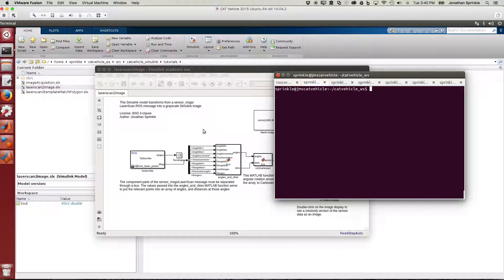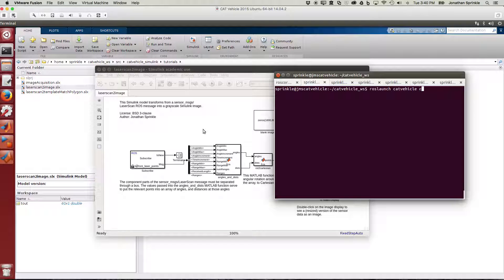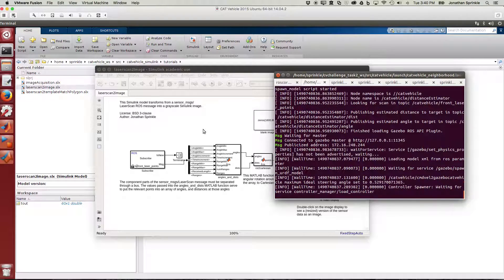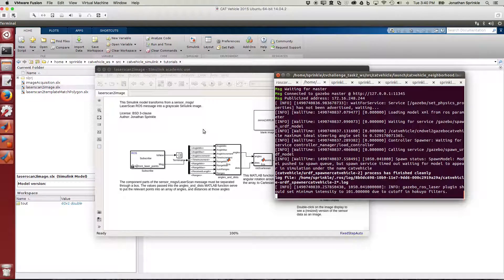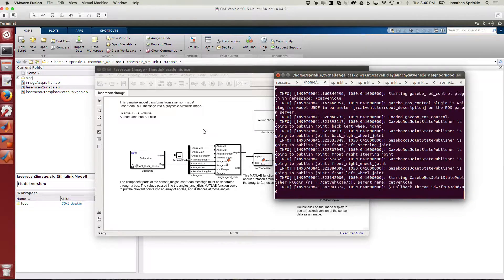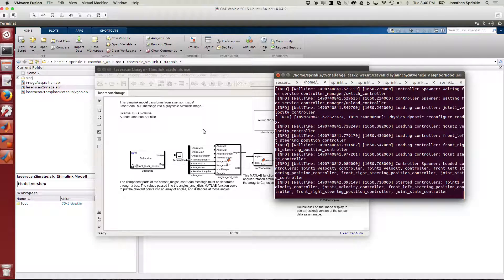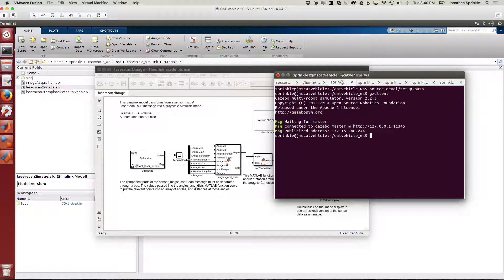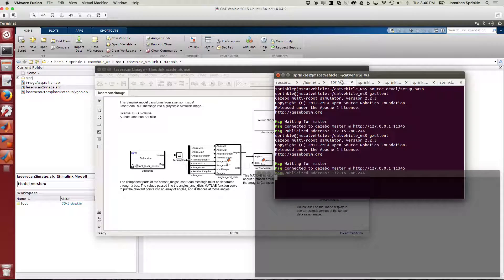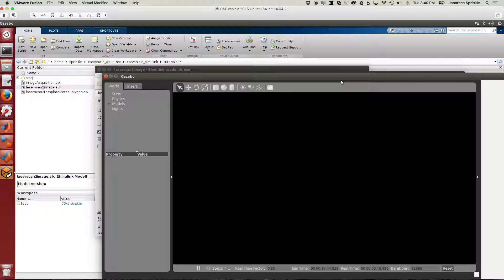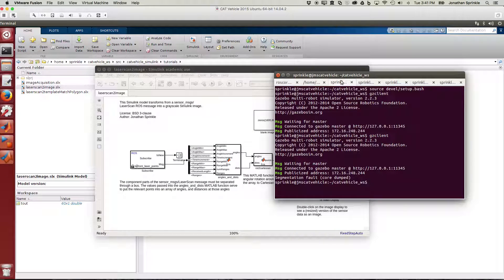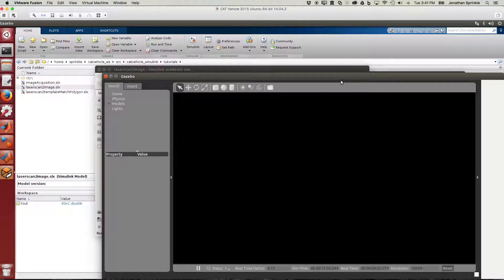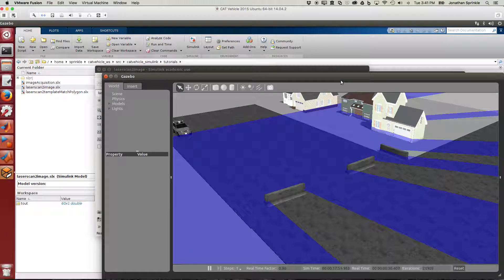I'll run roslaunch catvehicle catvehicle_neighborhood.launch. This is one of my most useful worlds to launch because this world file has lots of different kinds of obstacles in it, and it allows us to check our cameras as well as many of the other sensors we have. Sometimes I have this problem where my Gazebo decides it's just going to crash on me every once in a while.